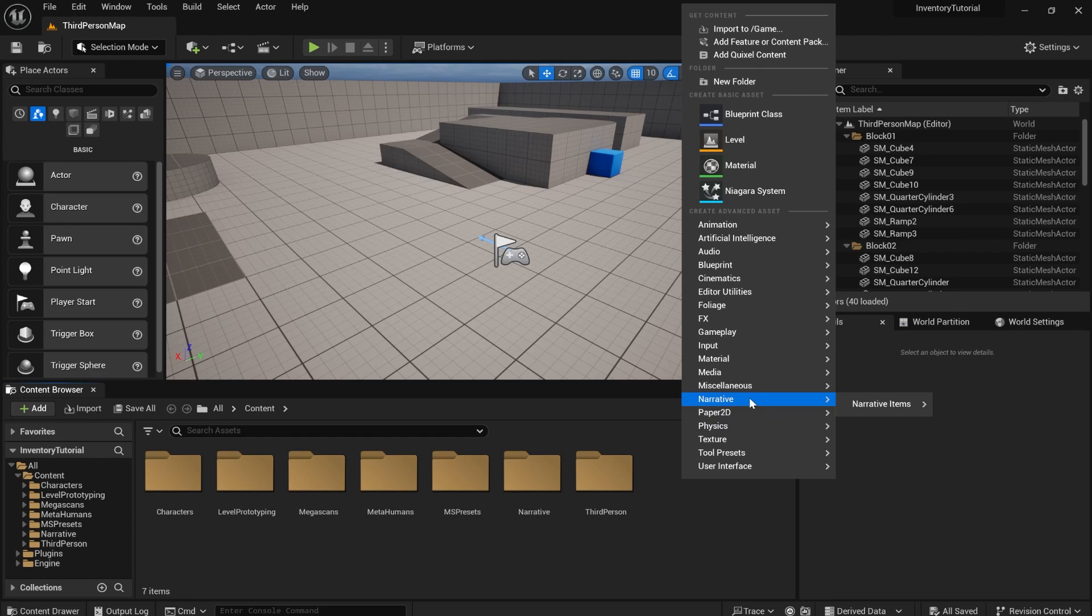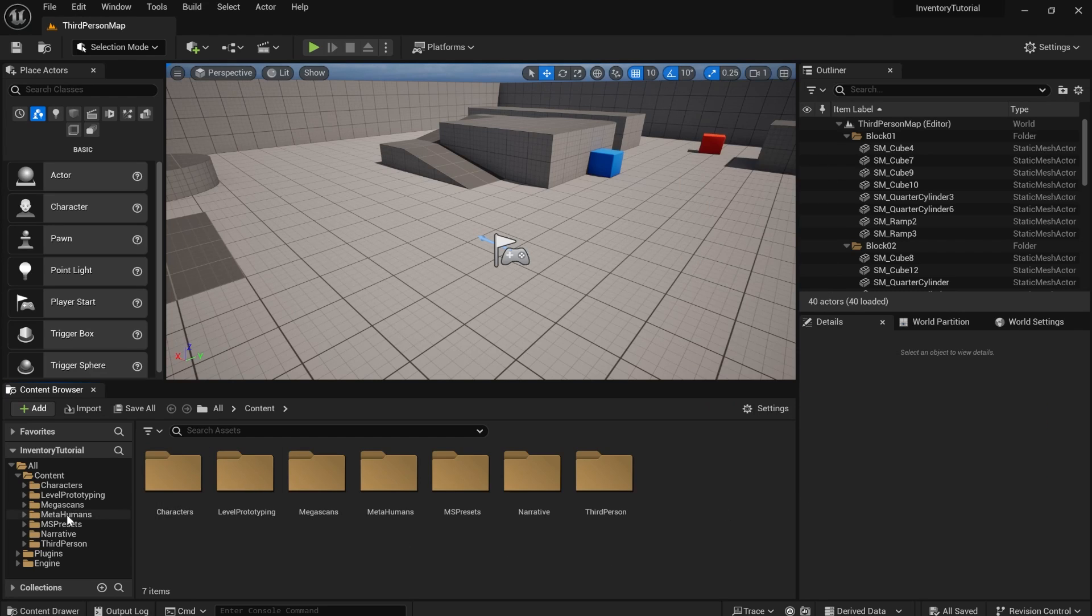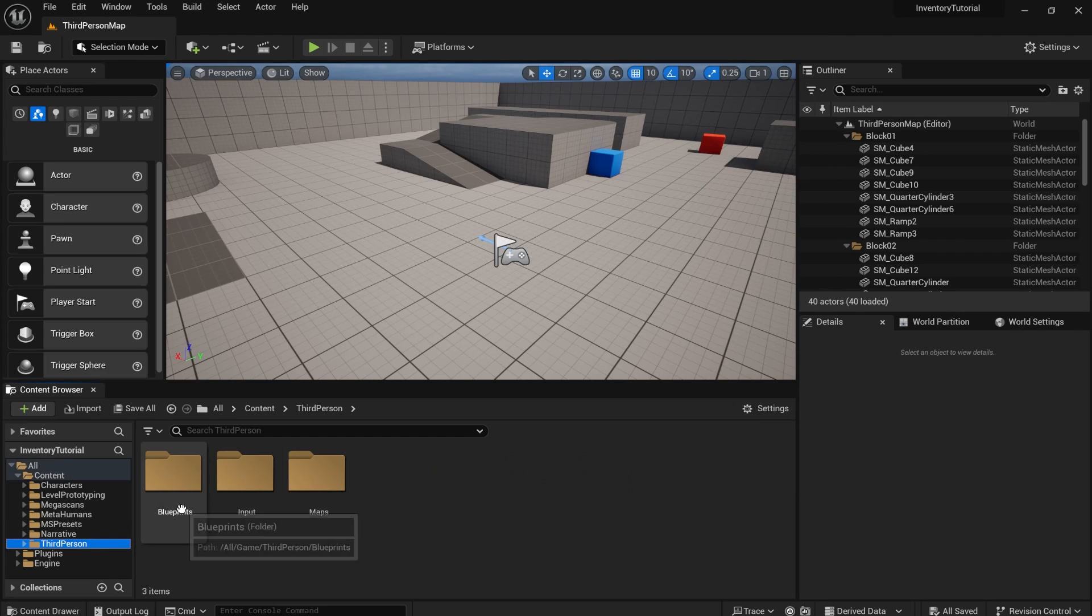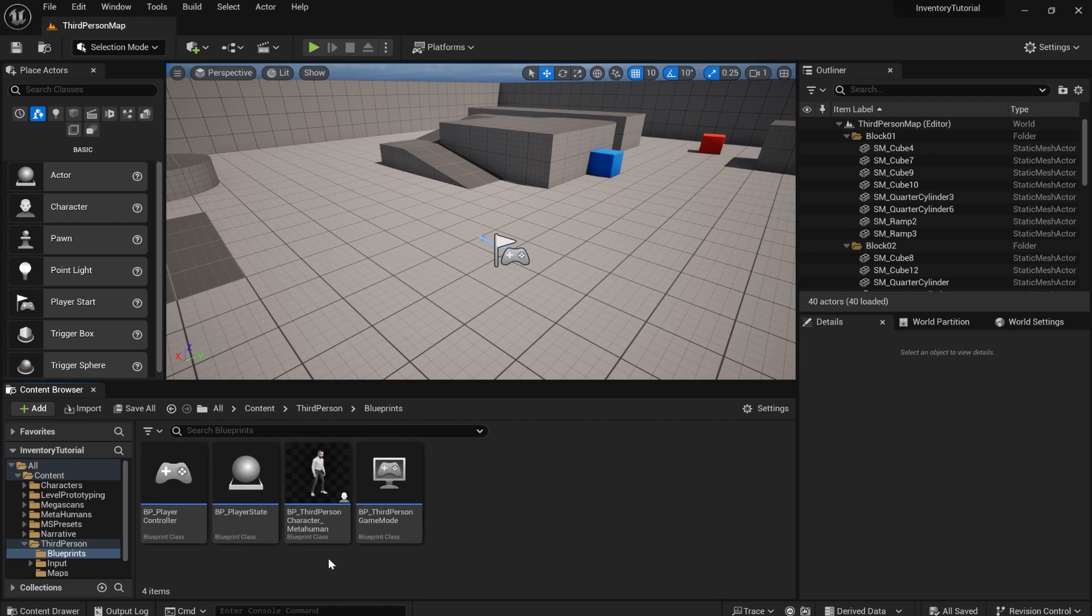I'm going to right click and narrative. You can see narrative items shows up. So the first thing to do is add the inventory system to the character.